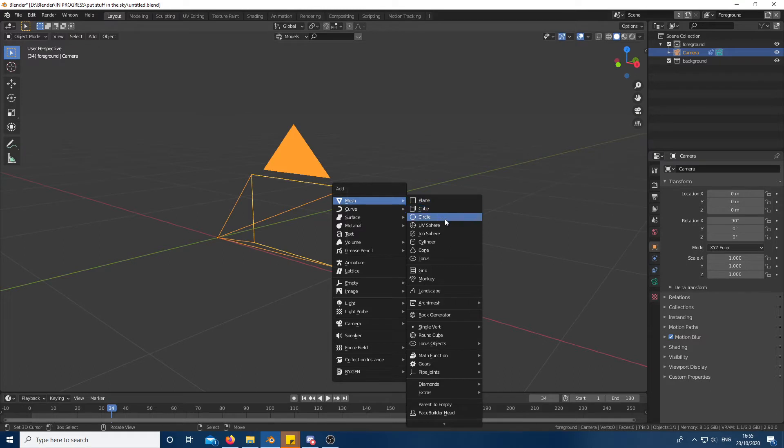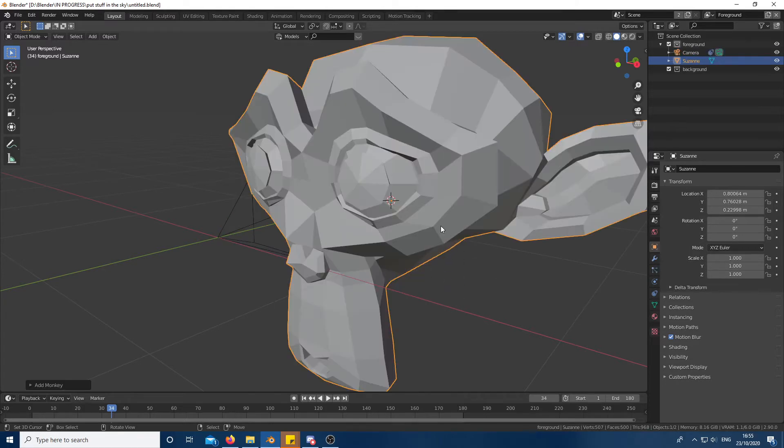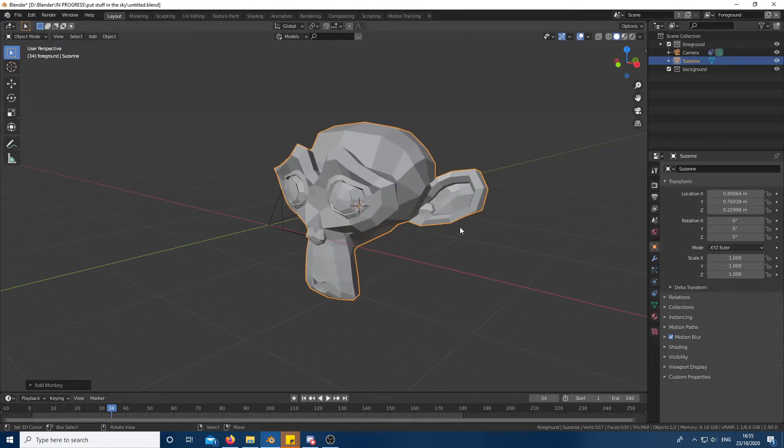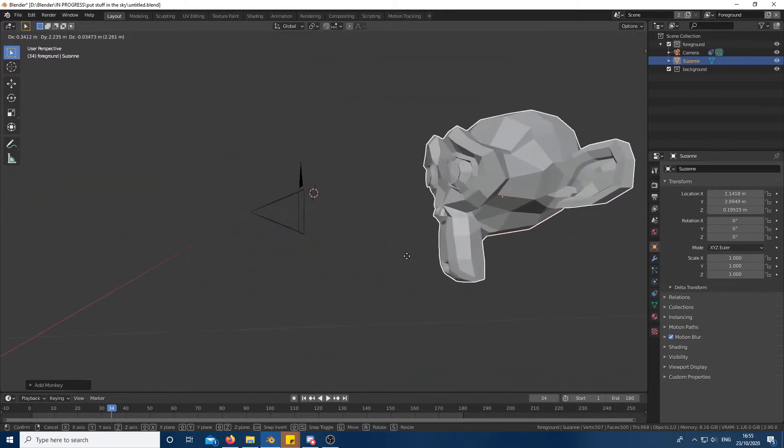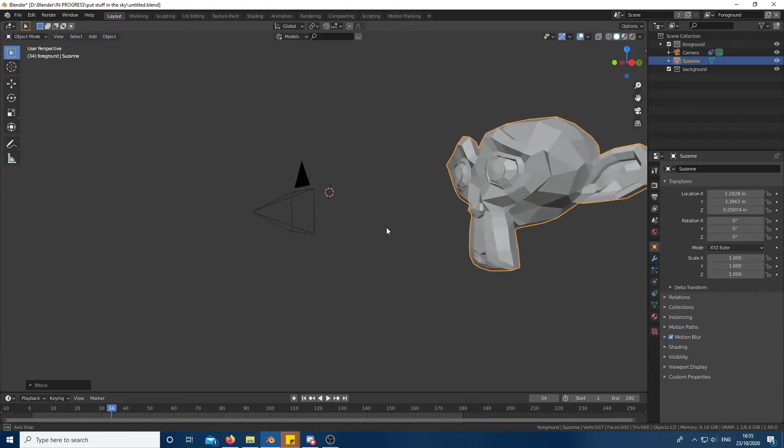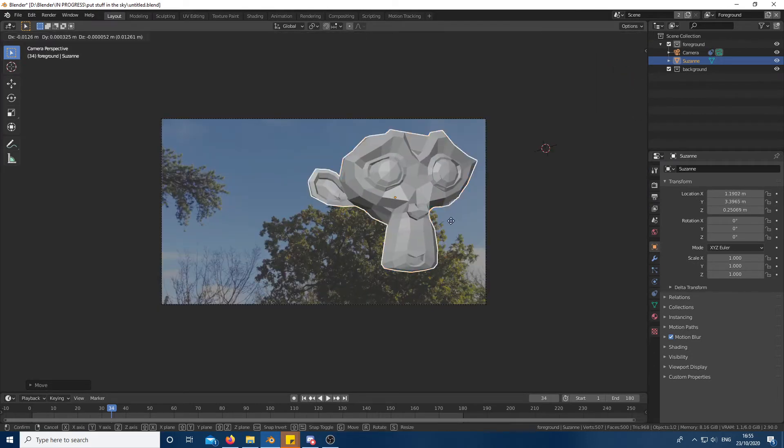Now it's time to add whatever you want into the sky. I just went for a simple monkey Suzanne but in your case it could be a spaceship or whatever you want. Go into camera view and animate the object in however way you want to make it seem like it's flying around the planet.